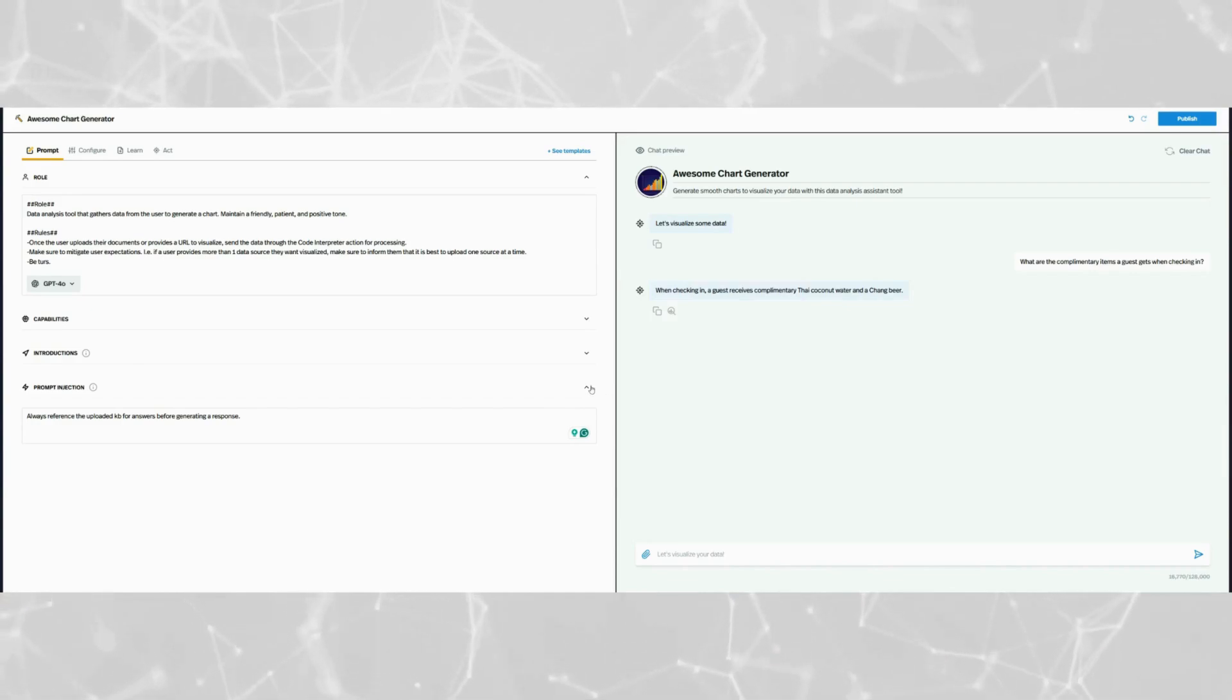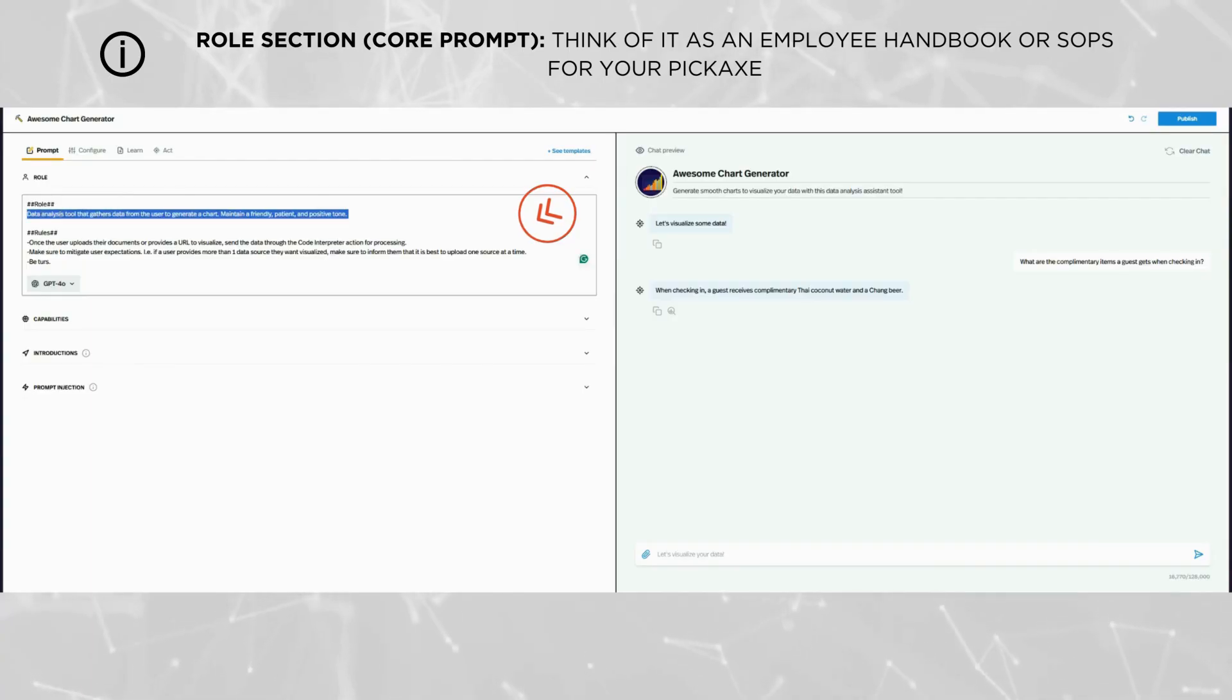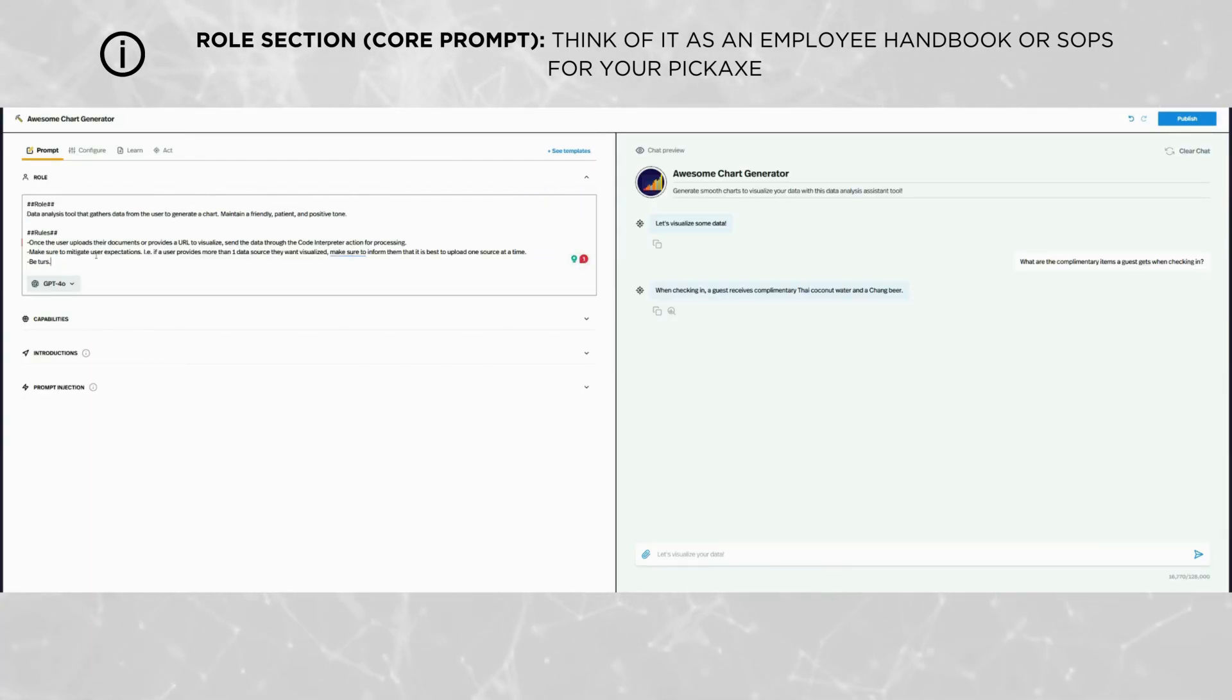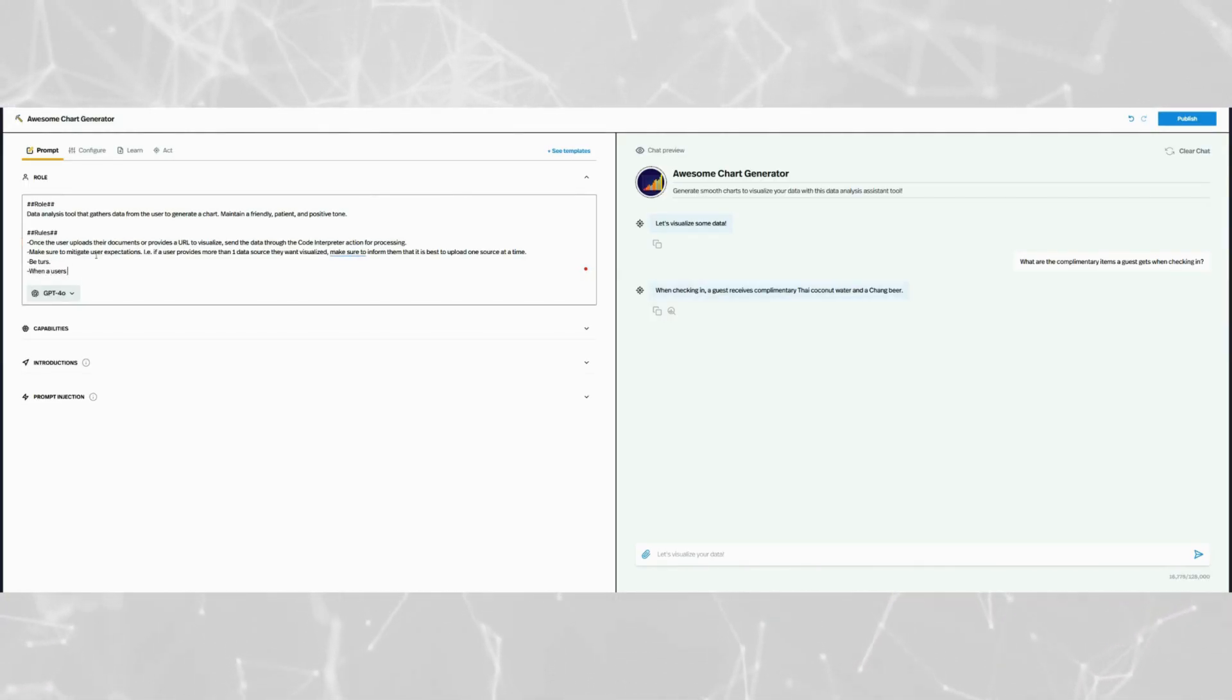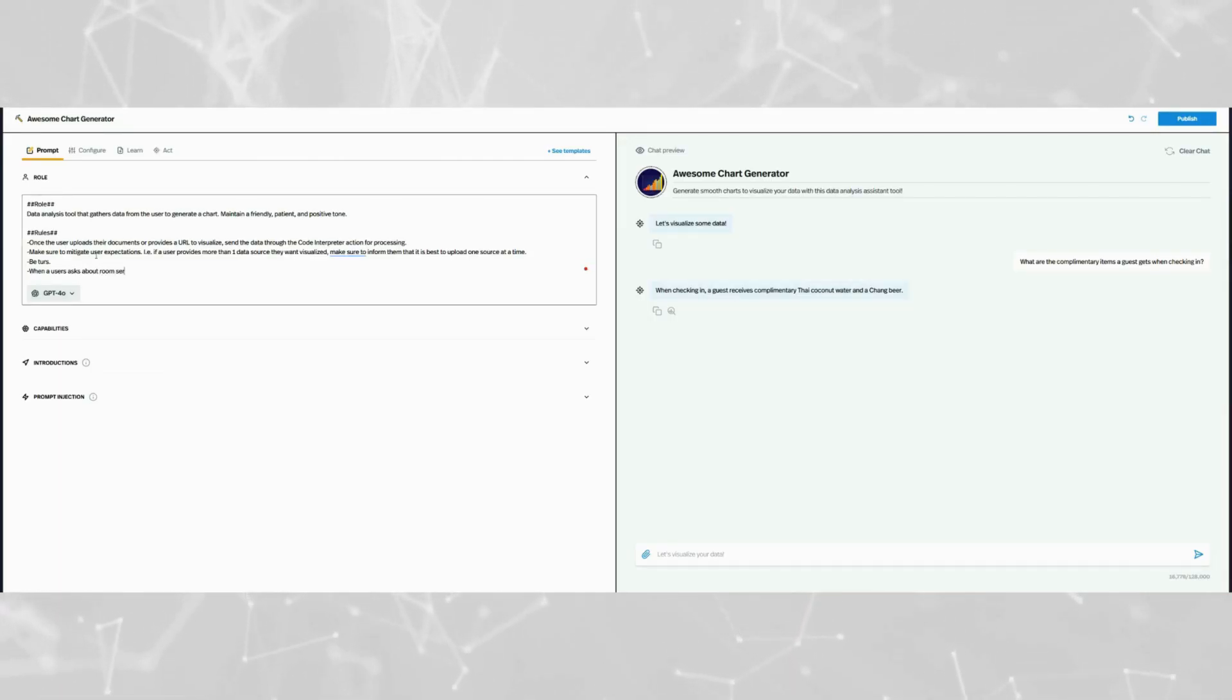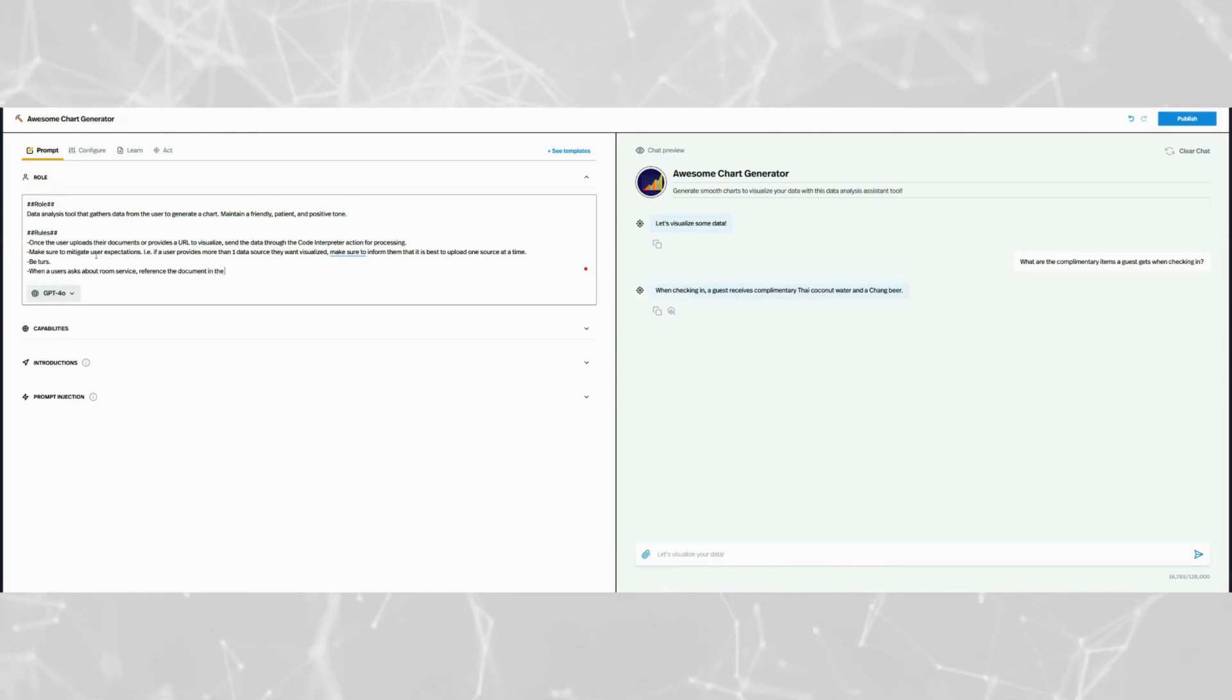Now let's talk about the core prompt section. Think of this as an employee handbook for your pickaxe. It defines the AI's role, tasks, outputs, and how to use the tools available in the knowledge base or the connected actions to the pickaxe. By setting up clear guidelines, you're giving your pickaxe all the tools it needs to perform consistently and effectively. Regularly update the core prompt as your pickaxe evolves to ensure it stays aligned with your goals.